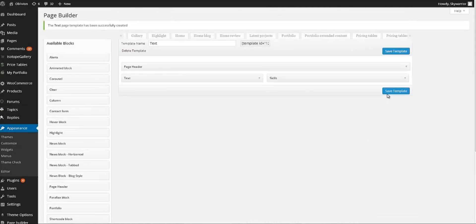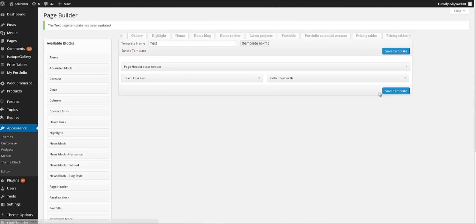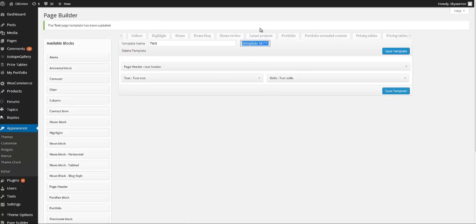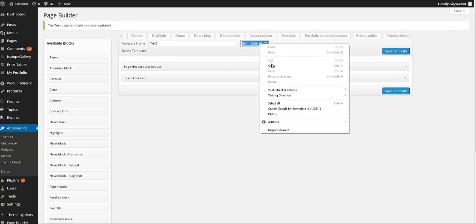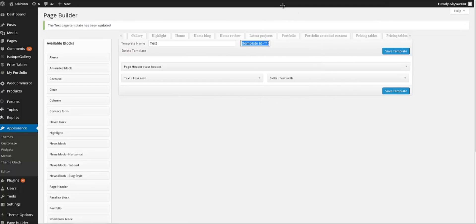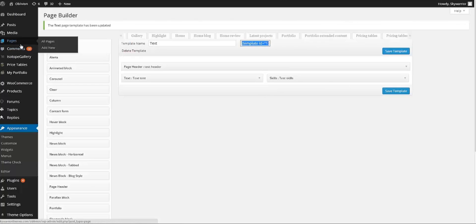Now let's say that we are happy with our page. So we go and click Save Template. And our template has been updated. So the next thing that we have to do is copy the page. So we copy it.